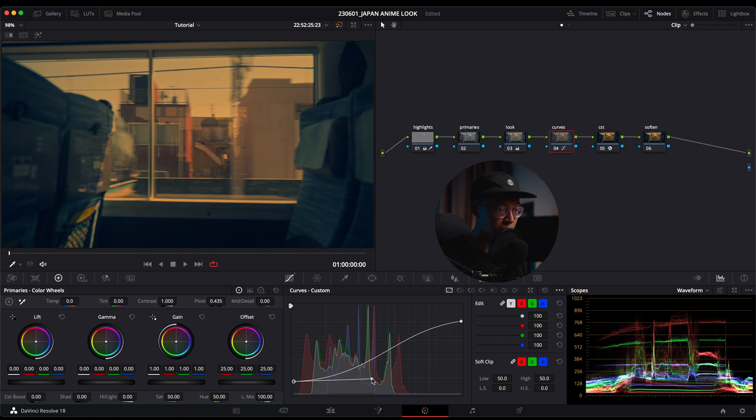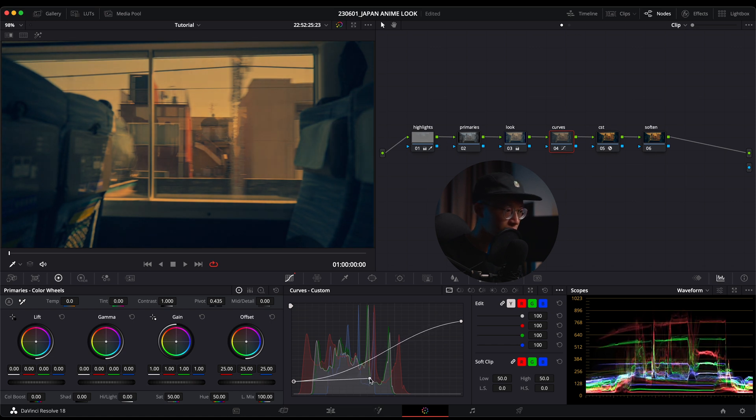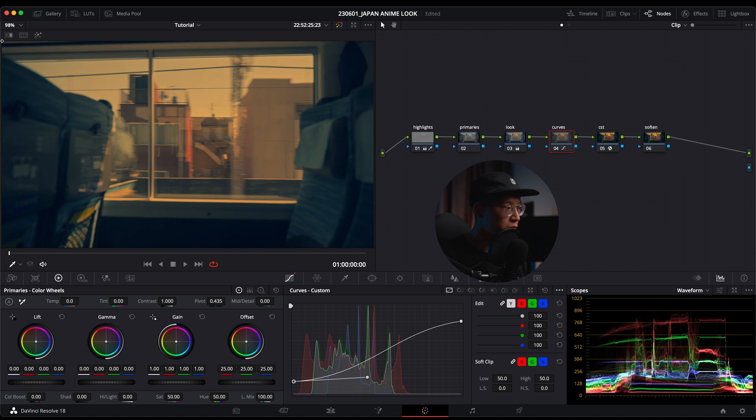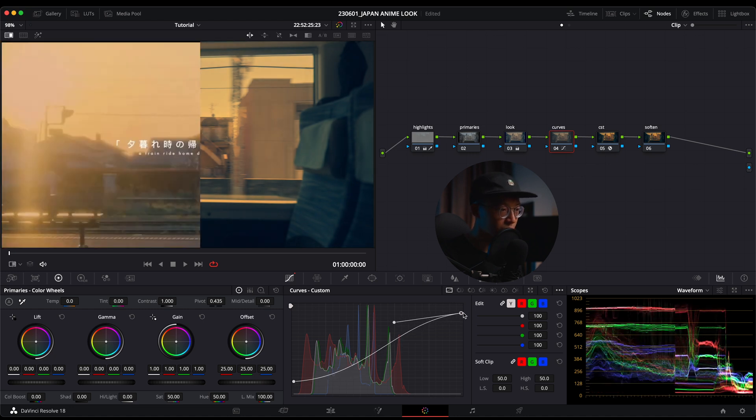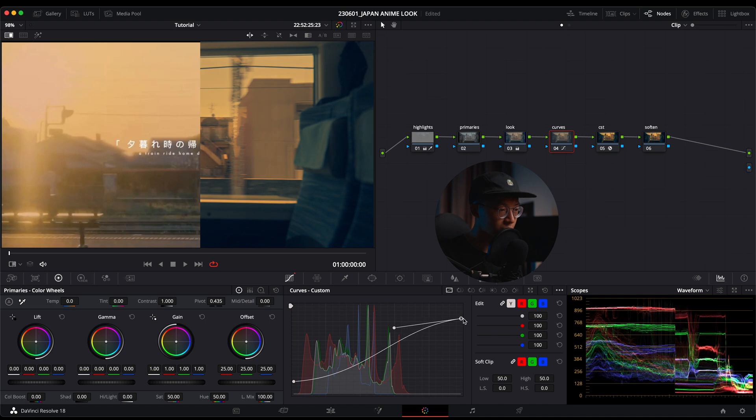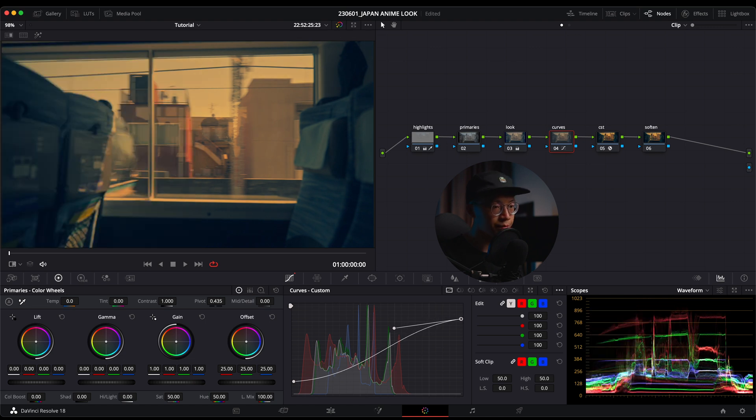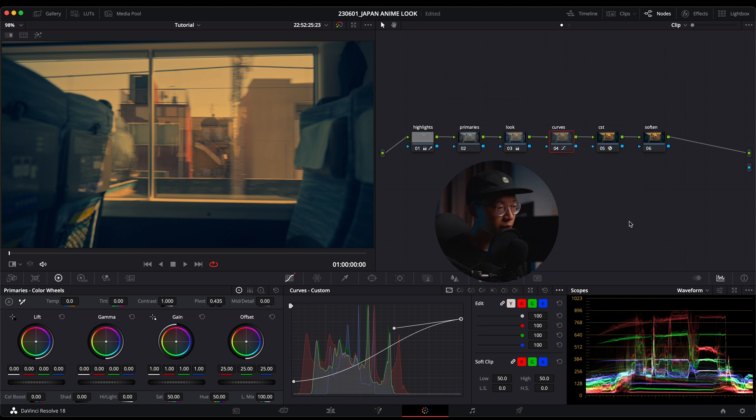This creates sort of a faded look and it protects your highlights and also your shadows. I'm going to drop more on my shadows. I can also pull the spline out to darken more of the footage, so I don't want it to be too dark—I want to lift it up a bit more. I'm kind of happy with this look.